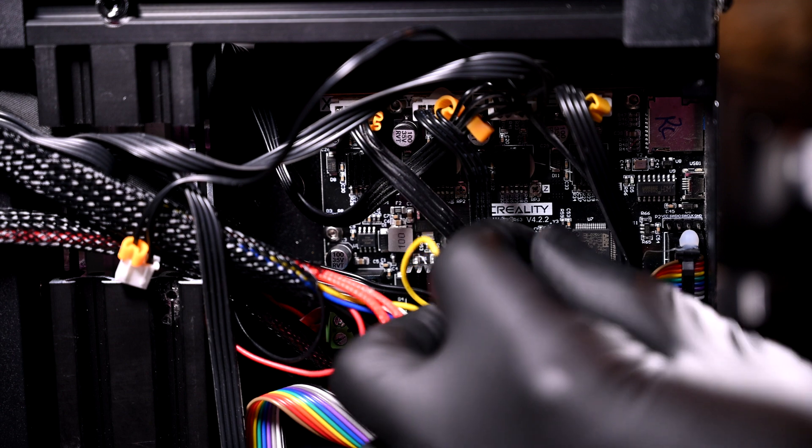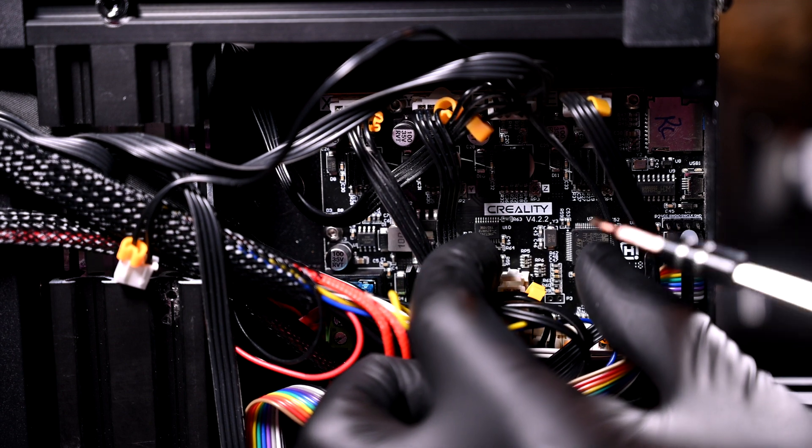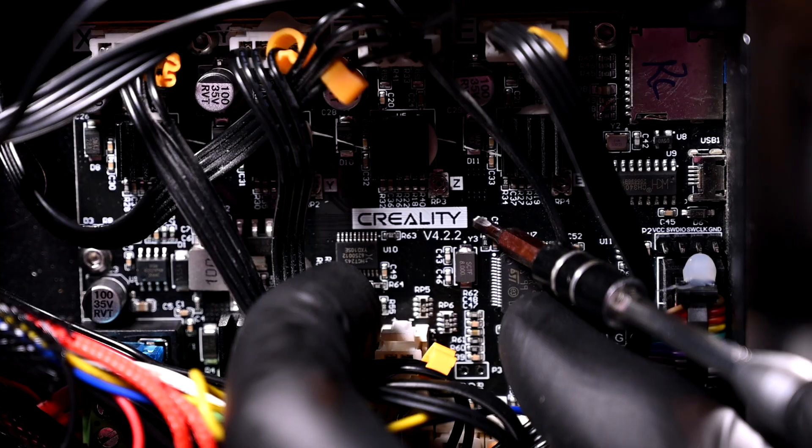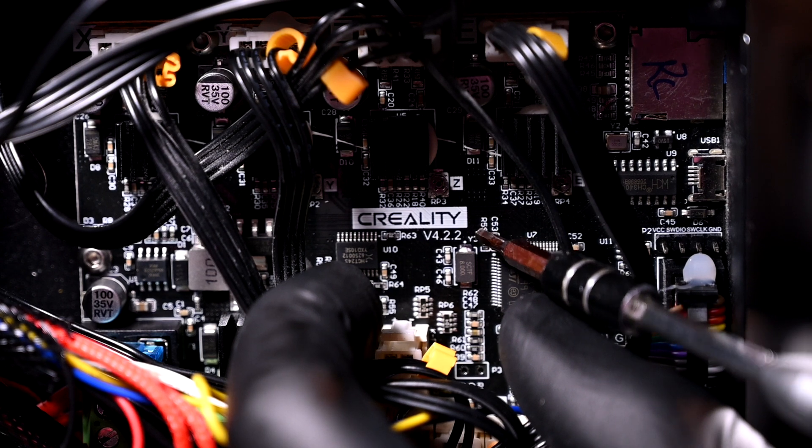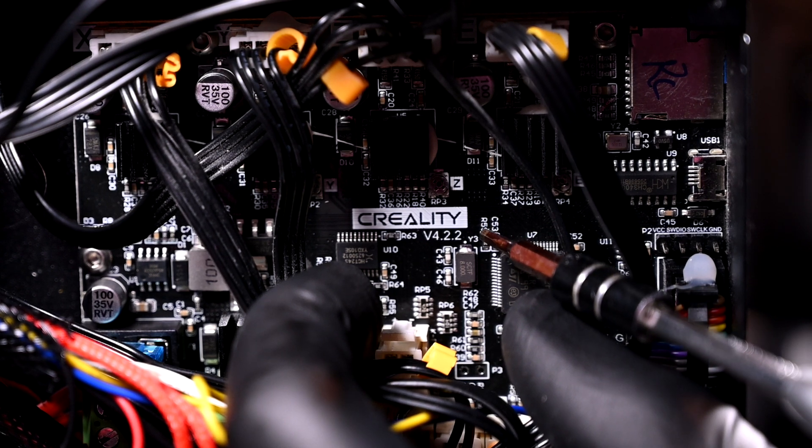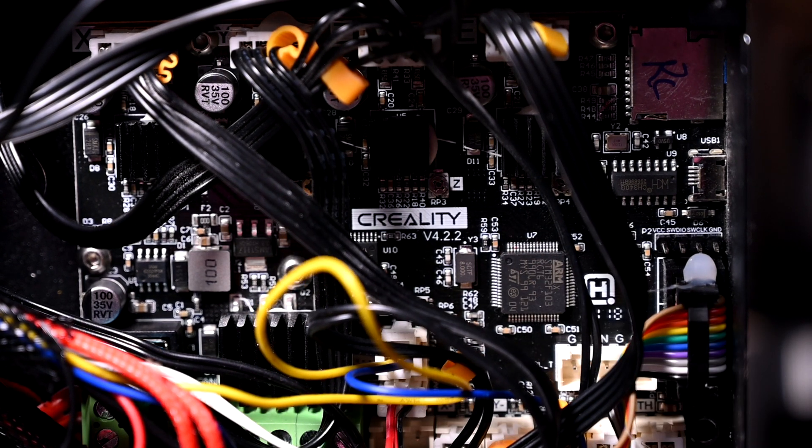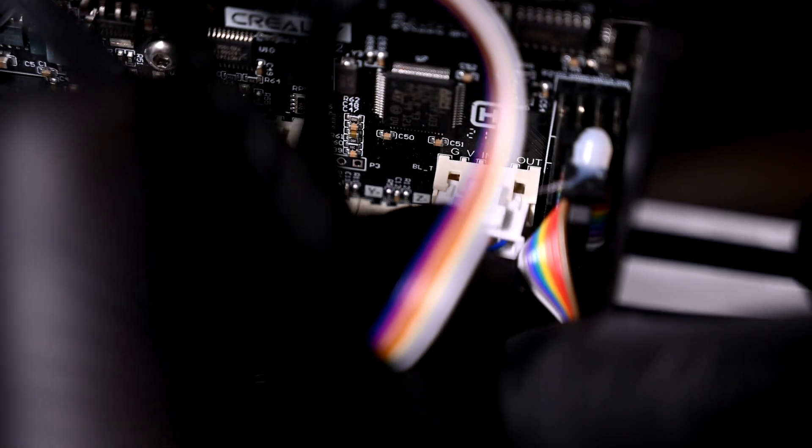This is also a great time to make note of which board you're using, as you'll need to know it for the firmware update that we'll do in a bit. There are two variations for this board, the 4.2.2 and the 4.2.7. Mine is the 4.2.2.